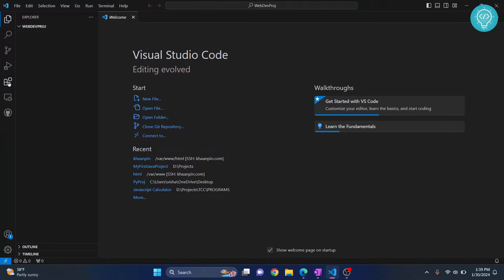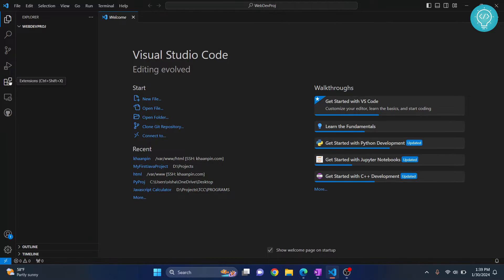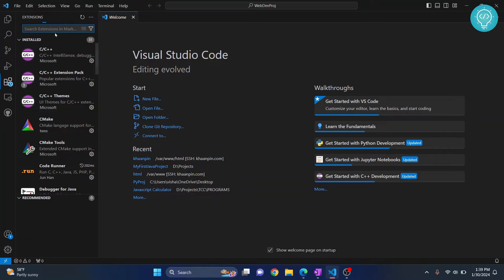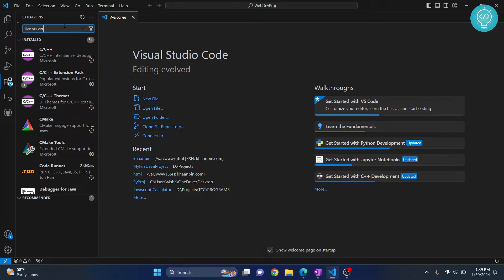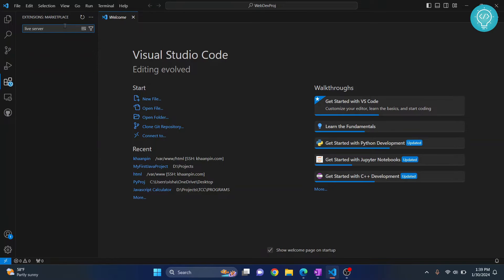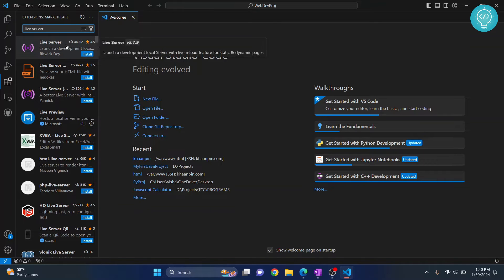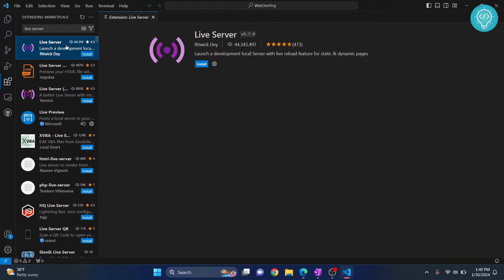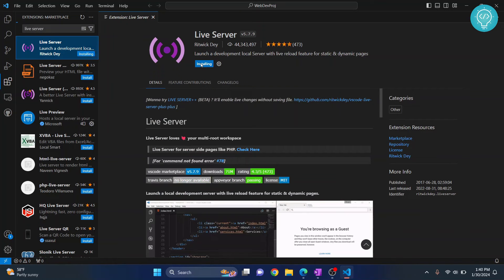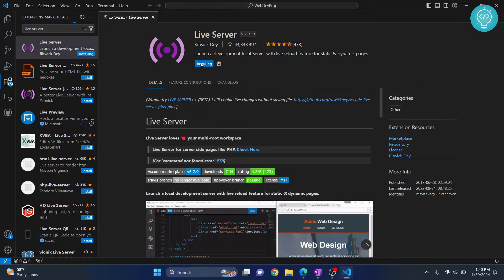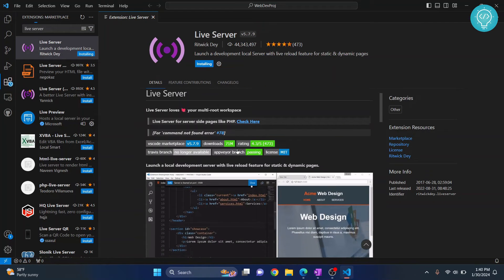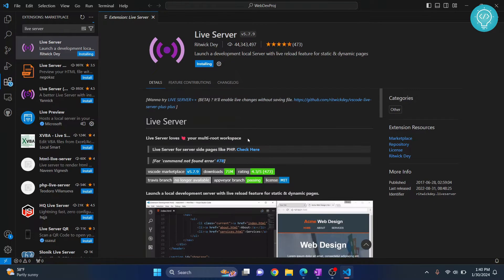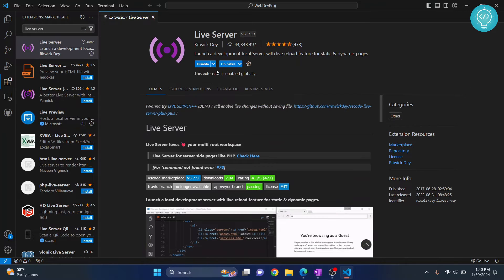Now go to Extensions, or hit the shortcut Ctrl+Shift+X. We will install necessary extensions. First, type Live Server. This will help us see our code changes in real time. You'll see a bunch of results. Select the first one from Ritwick Dey and click Install. Whatever we are coding in HTML, CSS, or JavaScript, this will help us see that in real time.